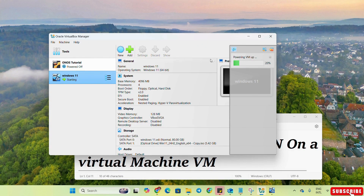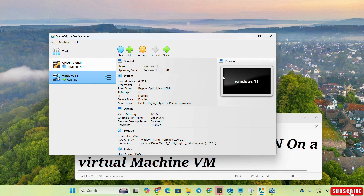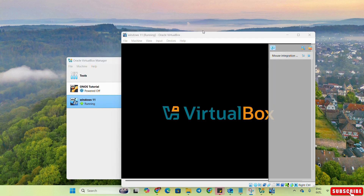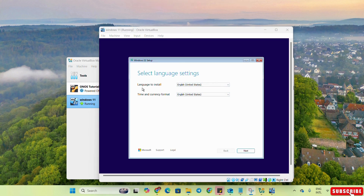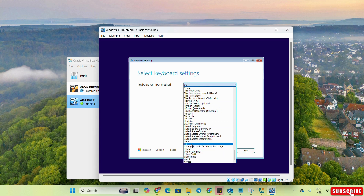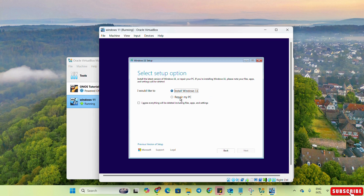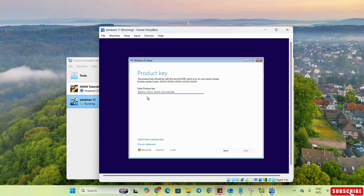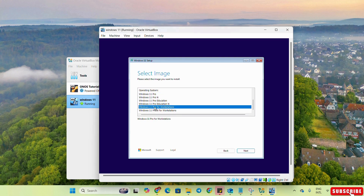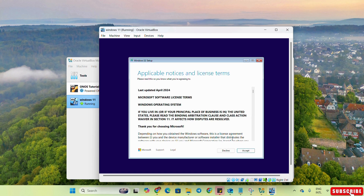You can see that the virtual machine has started. From here we select the language — English US — and the time and currency format, then click Next. The keyboard is US but you can select any keyboard. Next, select whether we will install Windows 11 or repair our PC — we will select Install Windows 11 and agree. If we have a product key we enter it, otherwise we select I don't have a product key. From here we select the version — we will select Windows 11 Pro — and click Next, then Accept.